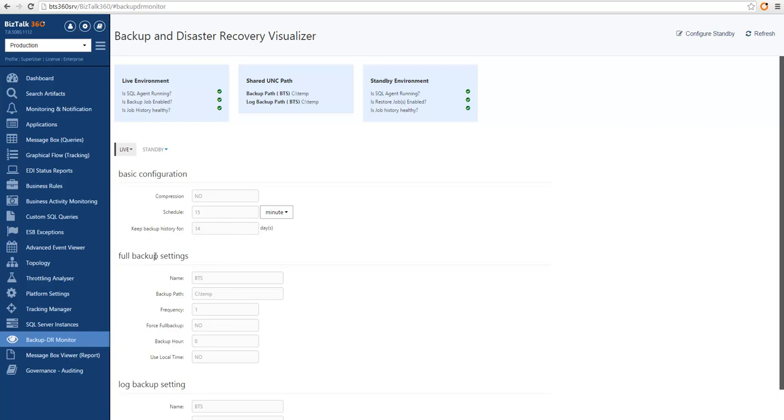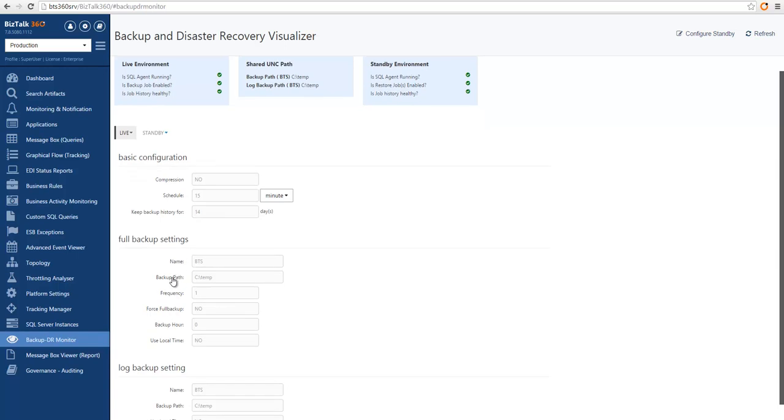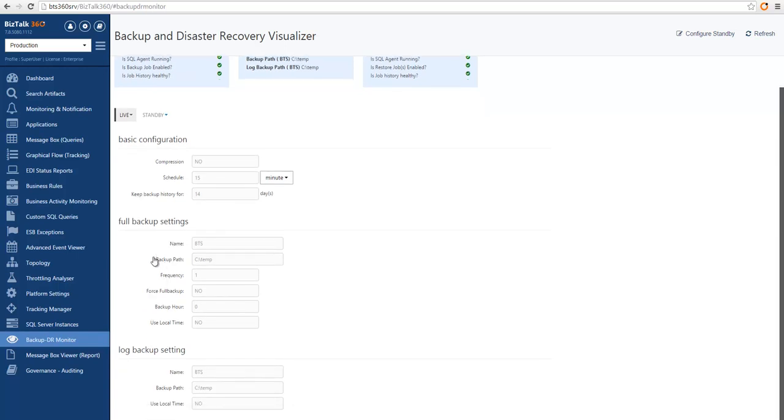Then we can see the full backup settings, and in here we can see where are the backups being generated to, what's the frequency of the backup, and a few other settings.